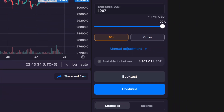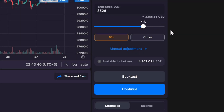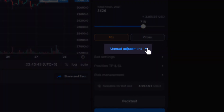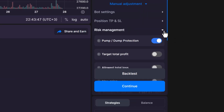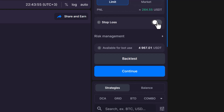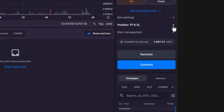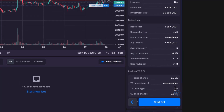Enter your total investment. For more customization, you can explore additional modifications under the Manual Adjustment option. Here you have control over various bot settings, including pump-down protection and stop-loss orders. If you prefer, you can leave these settings at their default status and press Continue to proceed.